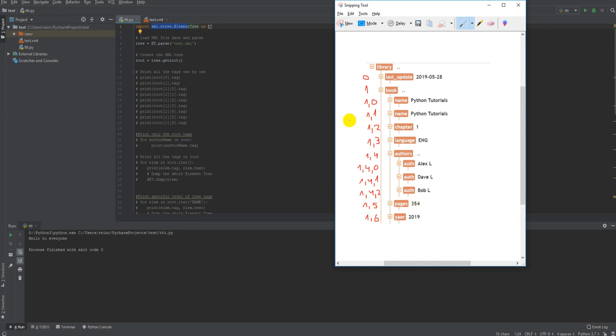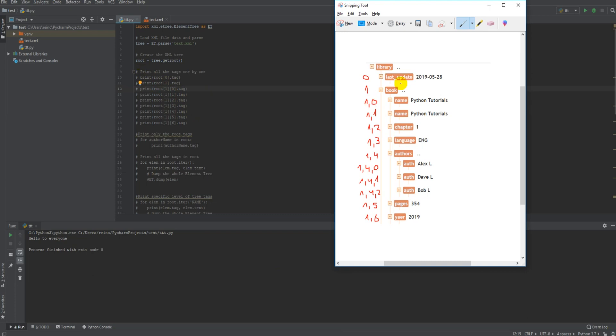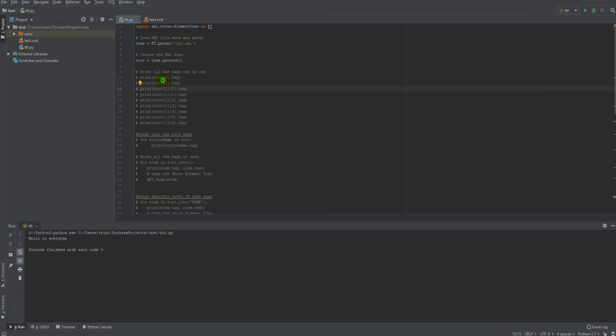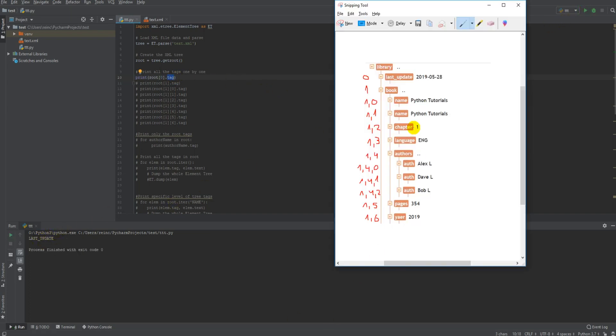To prove it, the first thing I'm going to show you is to print them one by one. Let's start with printing the first tag, last update. So as you can see I'm taking the root and I'm telling the code that I want to print the index zero and I want to print the tag. If I'm executing it, I'm getting the last update.